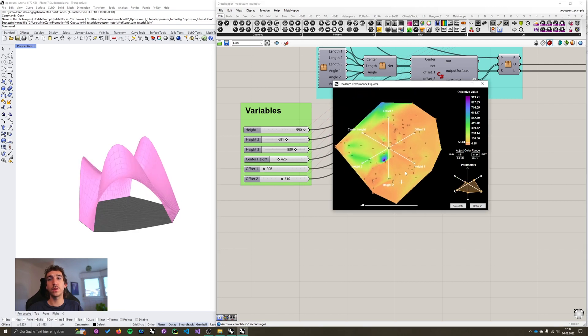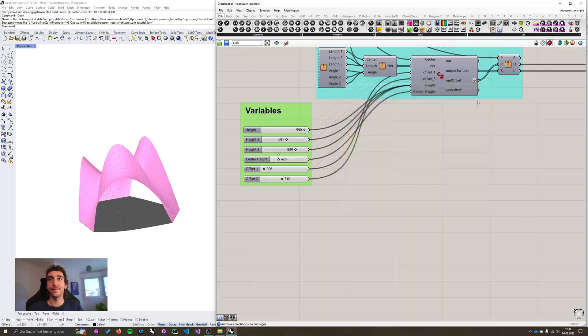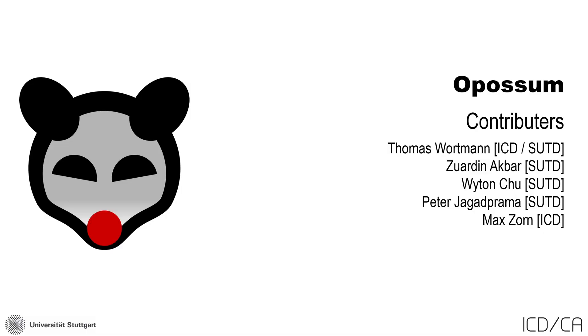With this, I want to close the tutorial on the performance explorer. Thanks for watching this video and using opossum. If you still have any questions left, feel free to contact us via email or ask them on Rhino discourse. Happy optimizing!